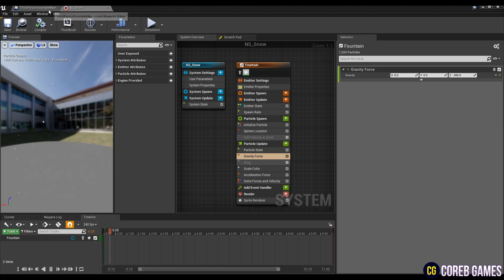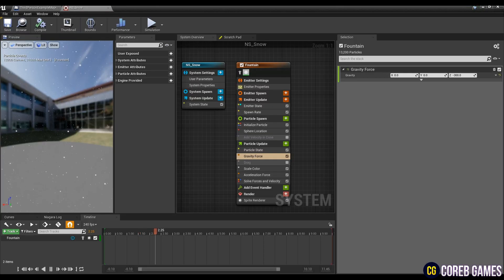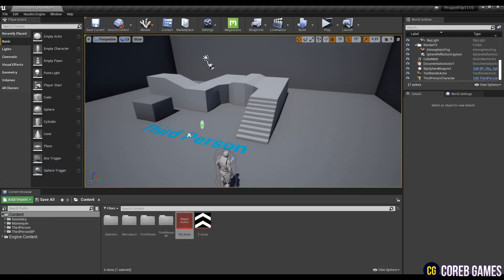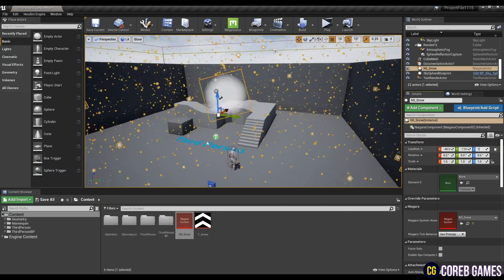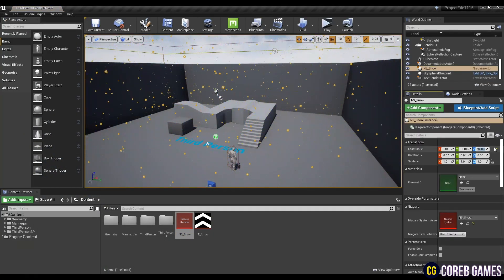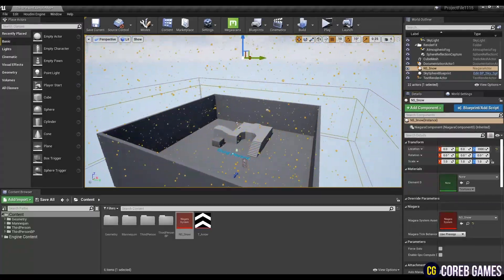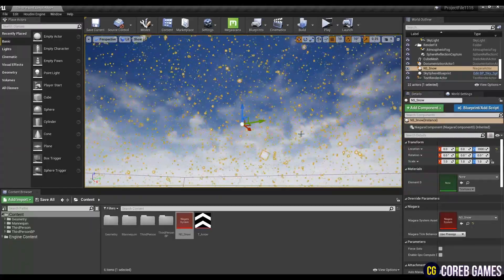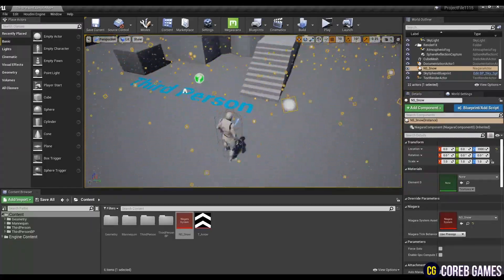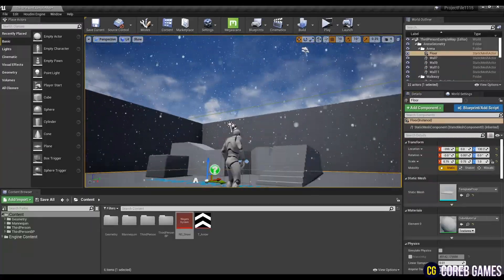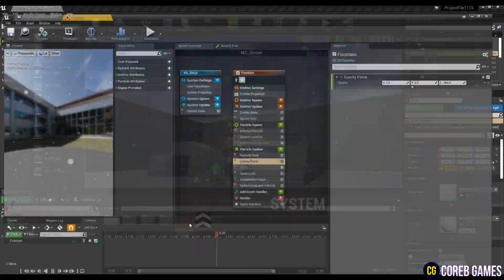And try placing the Niagara system you just created on the level. Once you've seen snow fall on your level, click on Niagara system again to open the window.